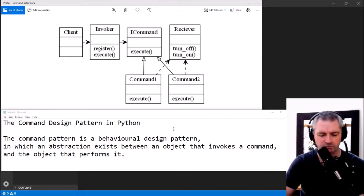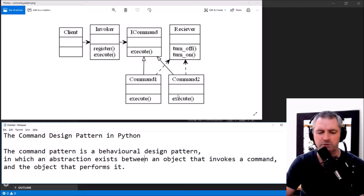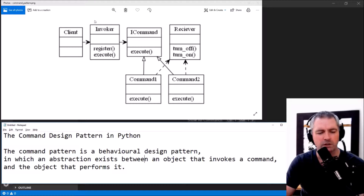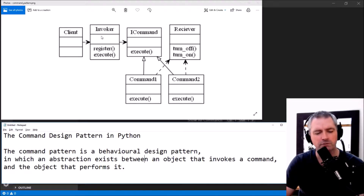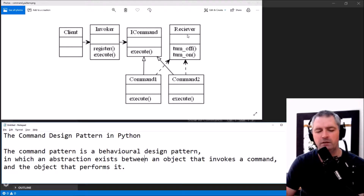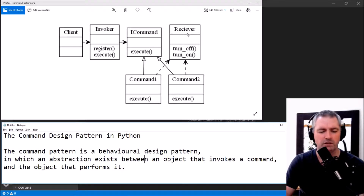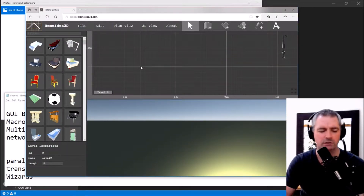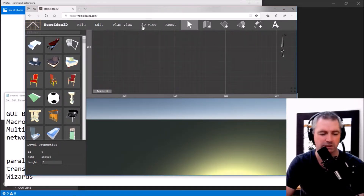What does that mean? Well, we have a client — which may be your application — and rather than calling a command directly on the receiver, you add an abstraction in the middle: an invoker, which calls a command that implements a command interface, which is then executed on the receiver. By putting that abstraction in the middle it gives you a lot of options, for example recording macros, replaying several commands in a row, or multi-level undo/redo.